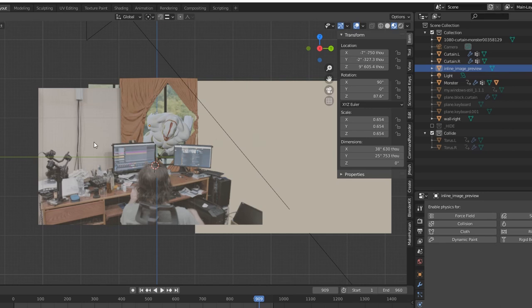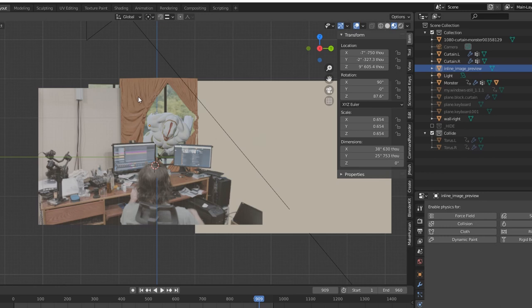What I should have done when I originally filmed it is had the original window drapes that are in the room open, and got just a still image or something of the background view out of the window. Kind of forgot about that.